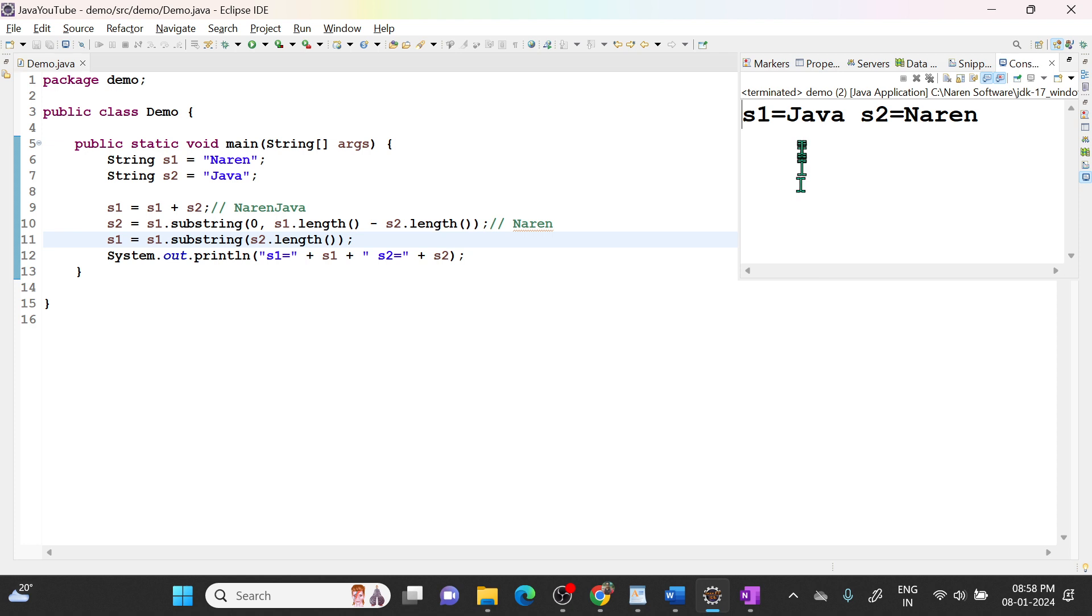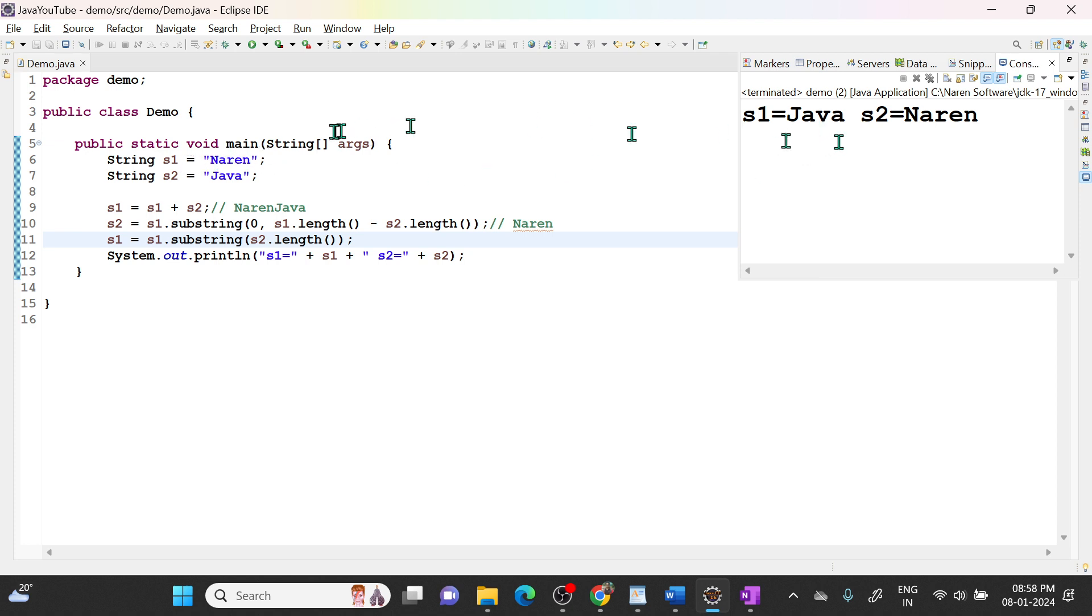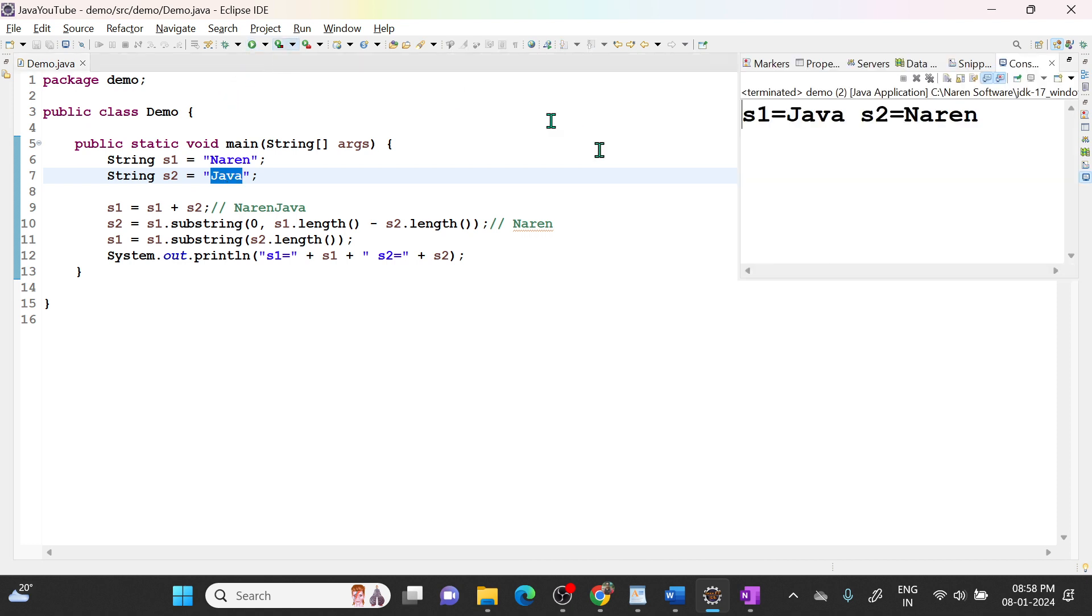You see we passed s1 equal to Narendra and s2 equal to Java, but what we are seeing? We are seeing s1 equal to Java and s2 equal to Narendra. We are able to swap it by using this substring method.